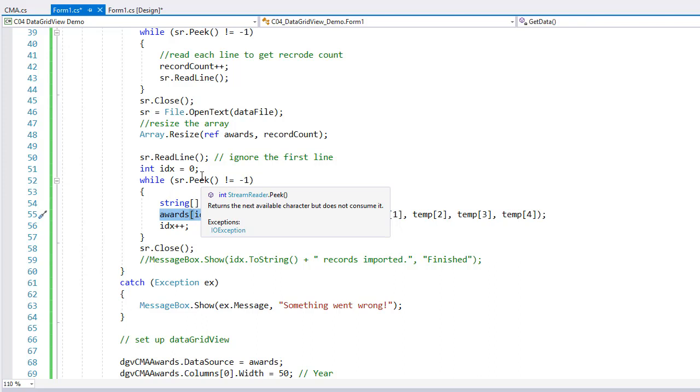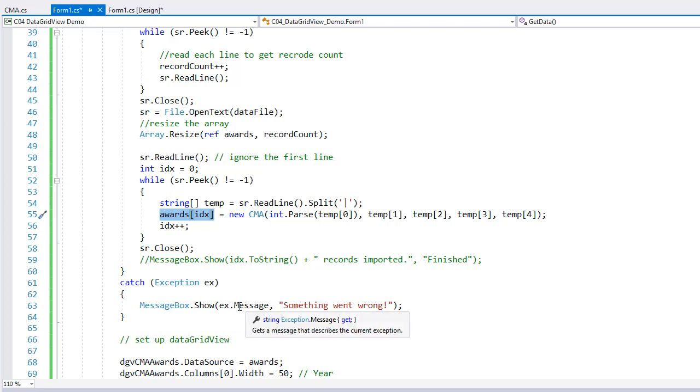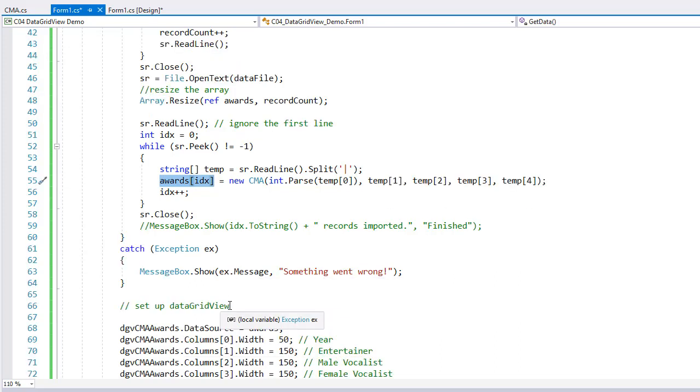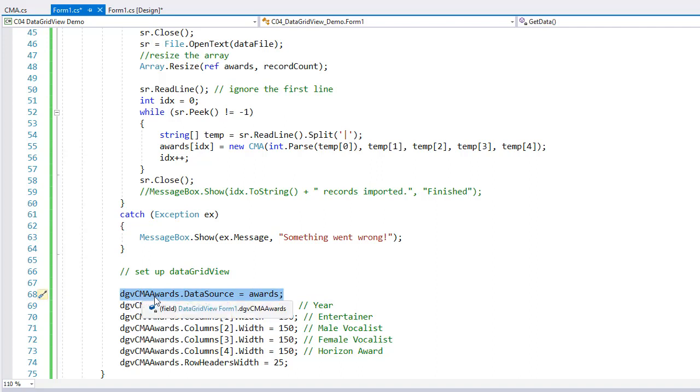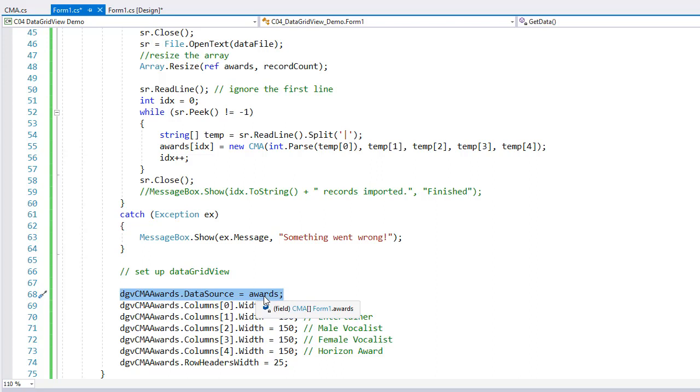That's how we read the data into an array of the CMA objects. If something goes wrong, then we will get a message box saying title of something went wrong and what the message was of the error. After that, we just need to set up our data grid. And it's as simple as this. The name of my data grid, dgvcmaawards.datasource, and I tell it where the data is coming from. It's coming from my array called awards.